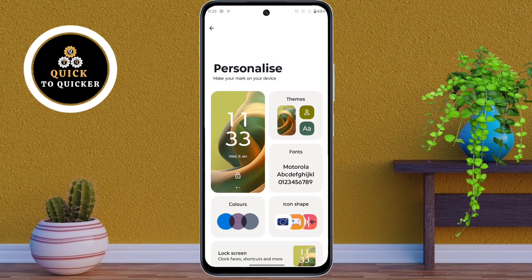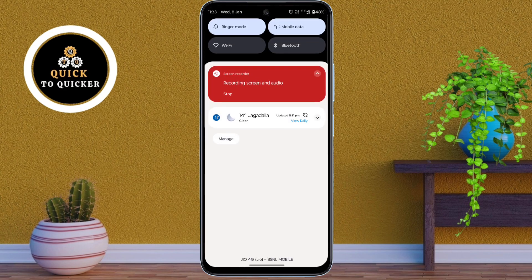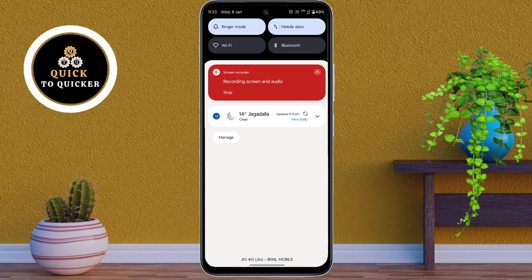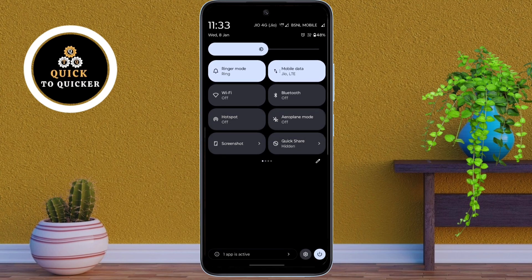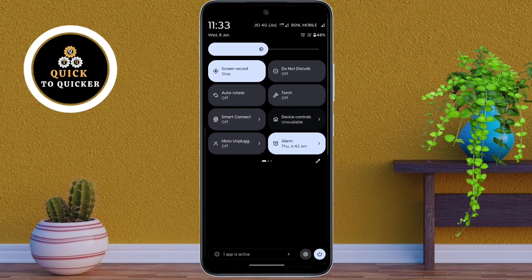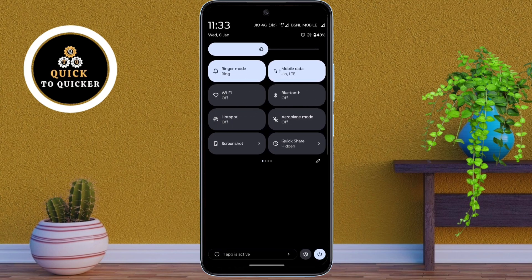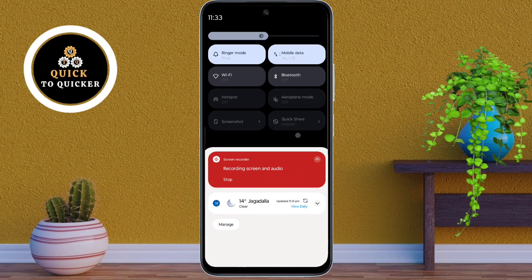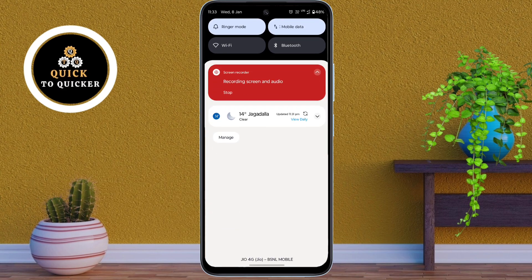Now if I open the control center, you can clearly see the new color scheme has been applied. This is a great way to personalize your phone and give it a fresh and stylish look.